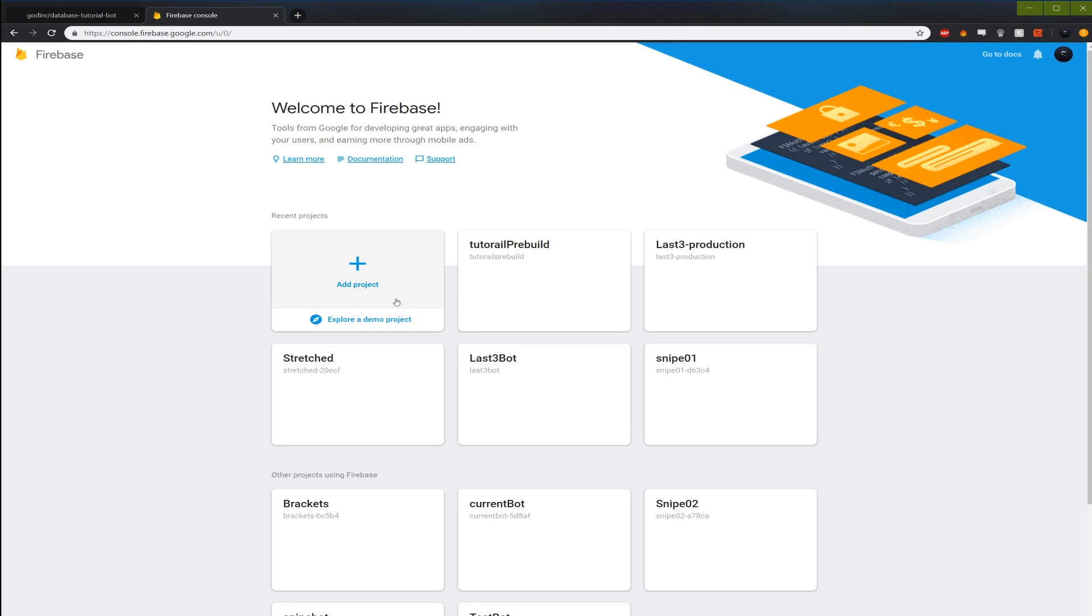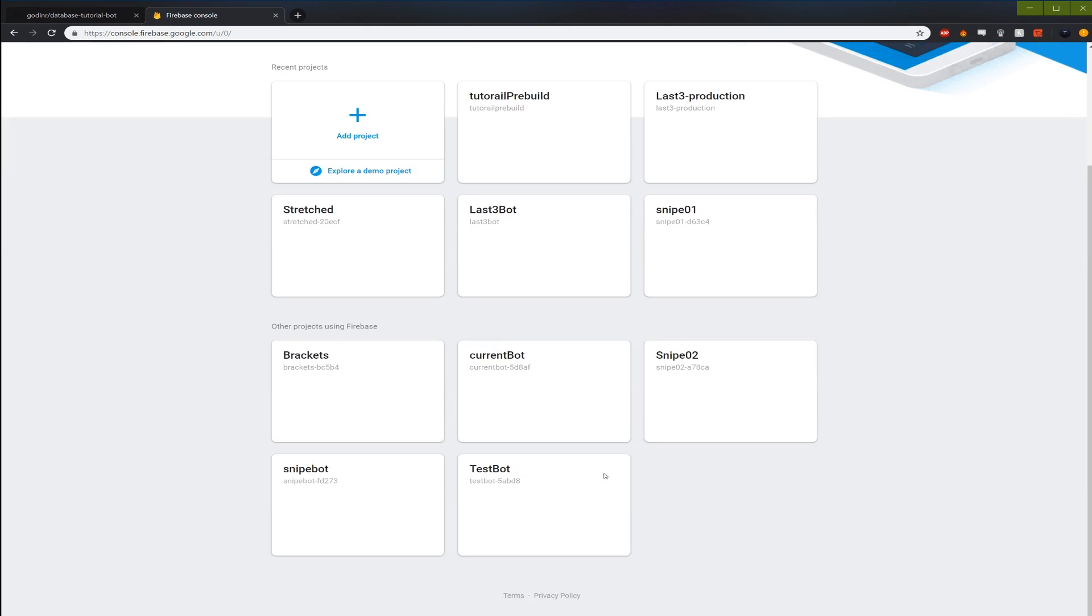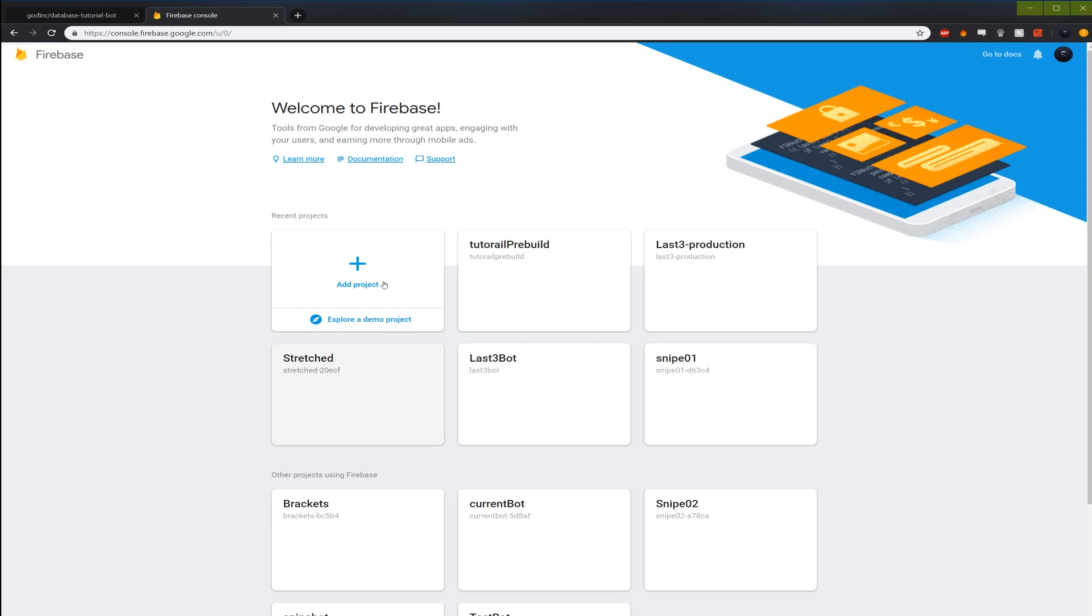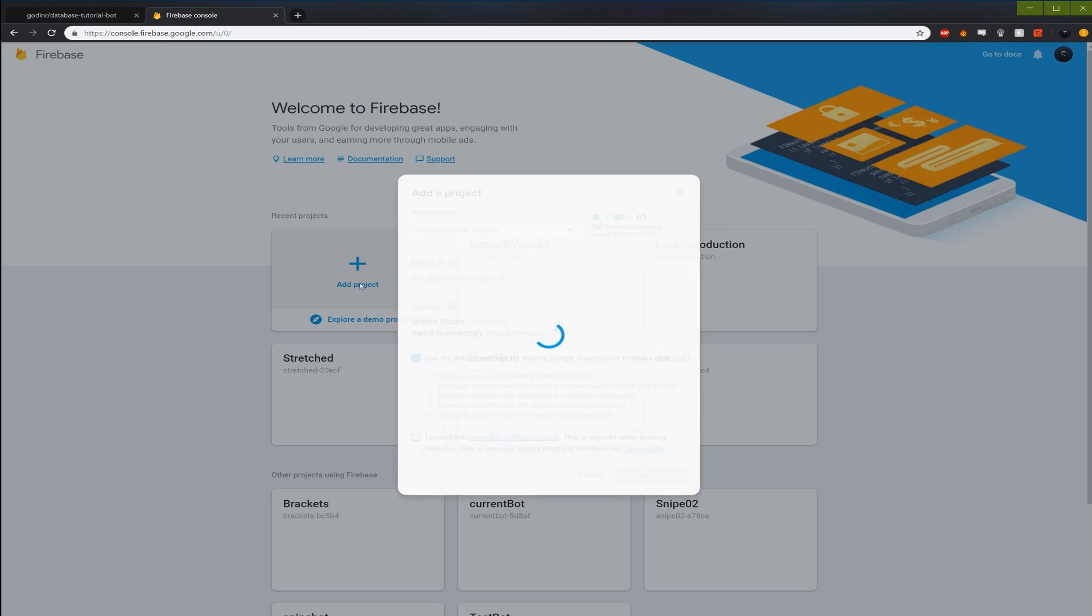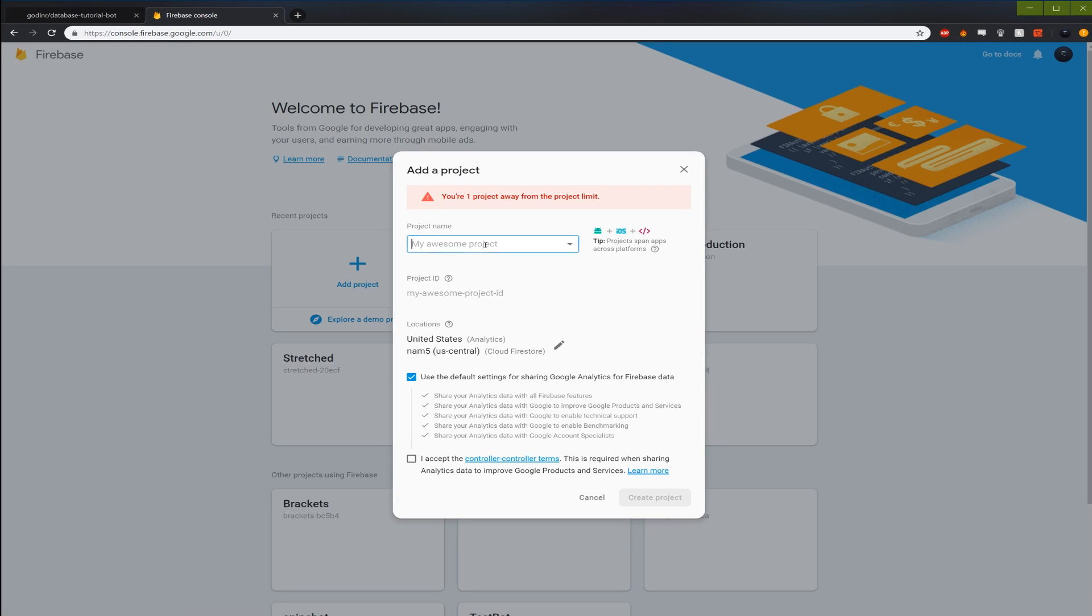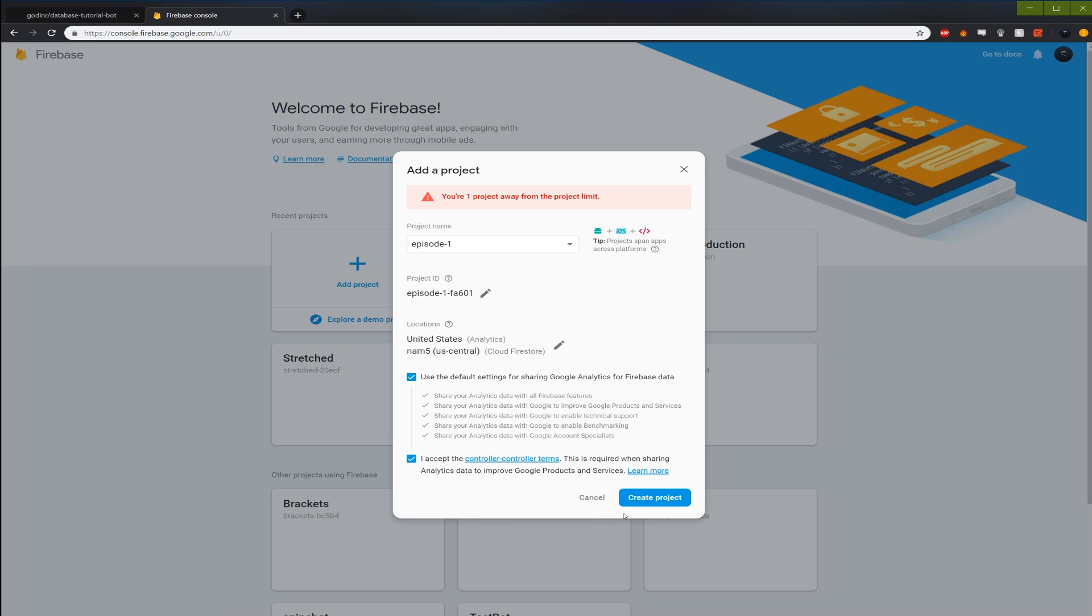This will load and take a few seconds. From console here I have a bunch of other projects but you'll probably have nothing here. Just click add project. And here I'm going to call it episode 1 and I'm going to accept the terms and policies.